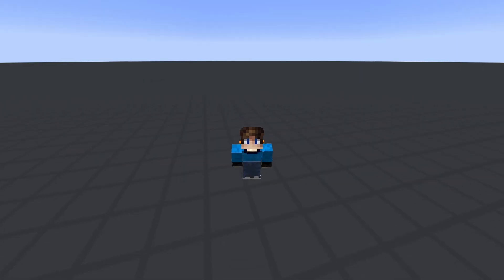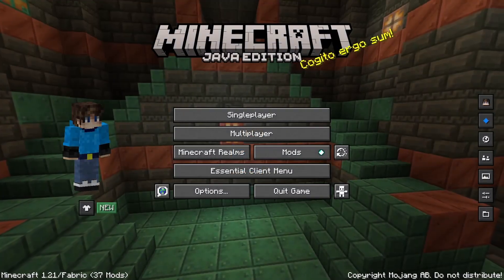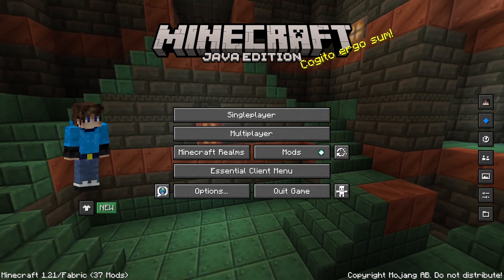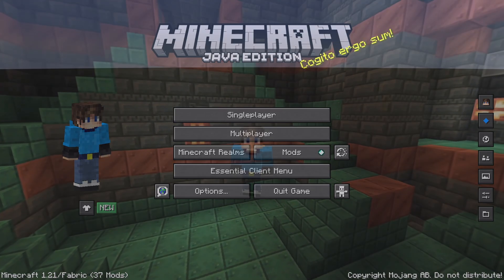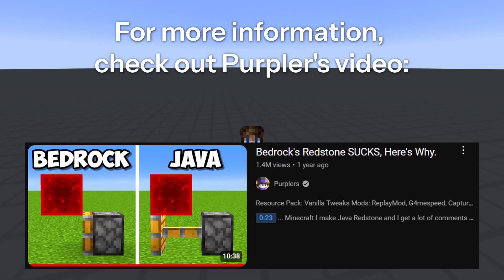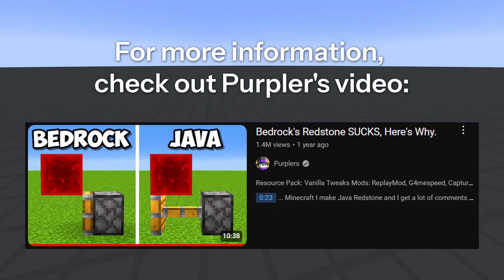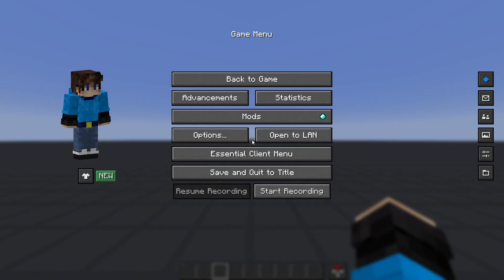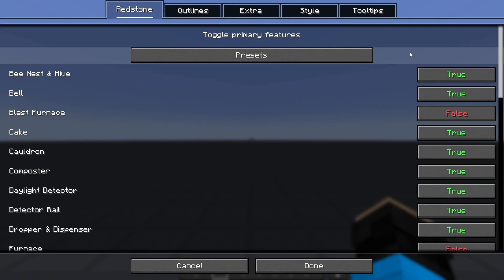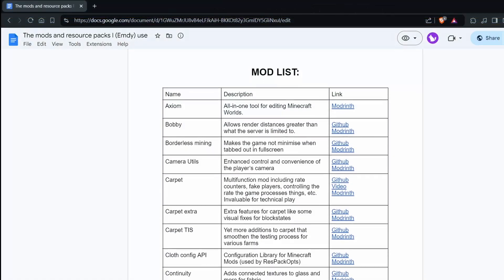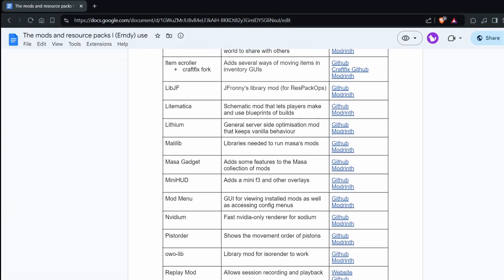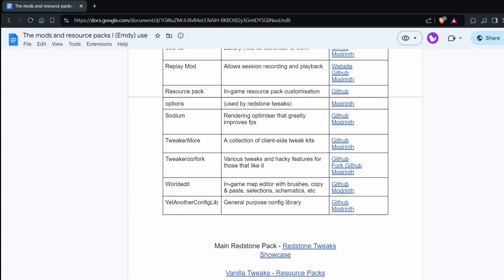Before we start, let me clarify a few things. This series will be starting on 1.21. As updates and mods release, the series will continue on the latest updates. Please note a lot of things covered here will not apply to Bedrock Edition — the redstone systems function very differently and it's impossible to cover both. Lastly, I'll be using a resource pack called Redstone Tweaks by Rextone to make it easier to understand the redstone. You can find both the mods and resource packs I use linked in the description, and I recommend you get the packs yourself as they make learning much easier.